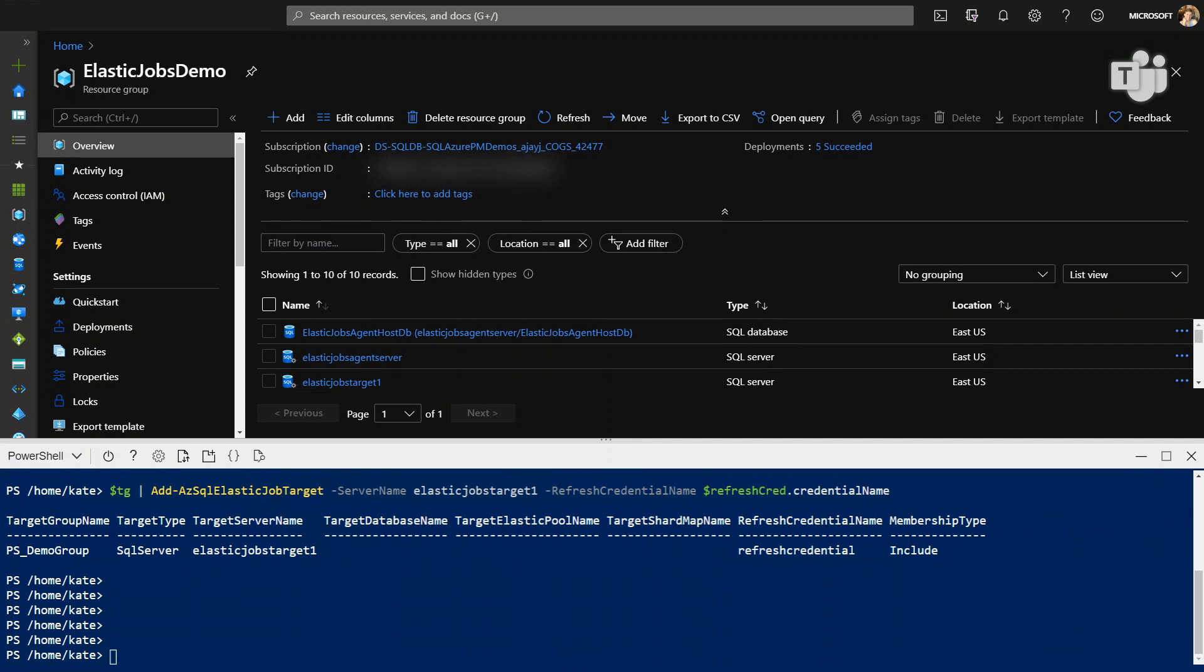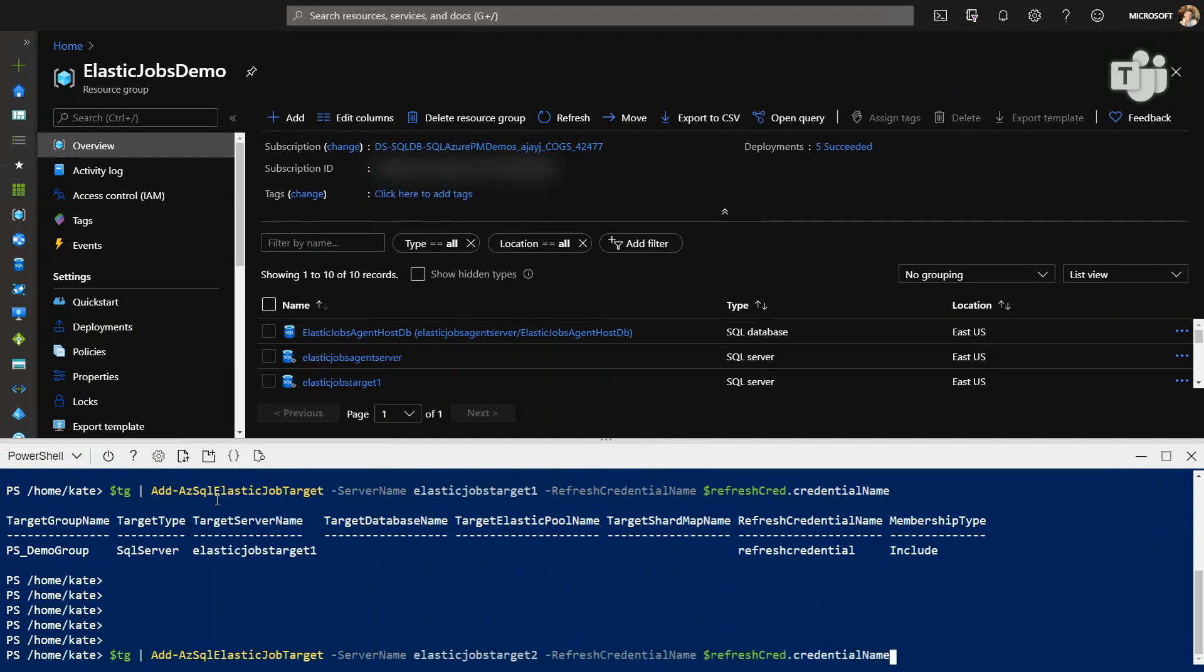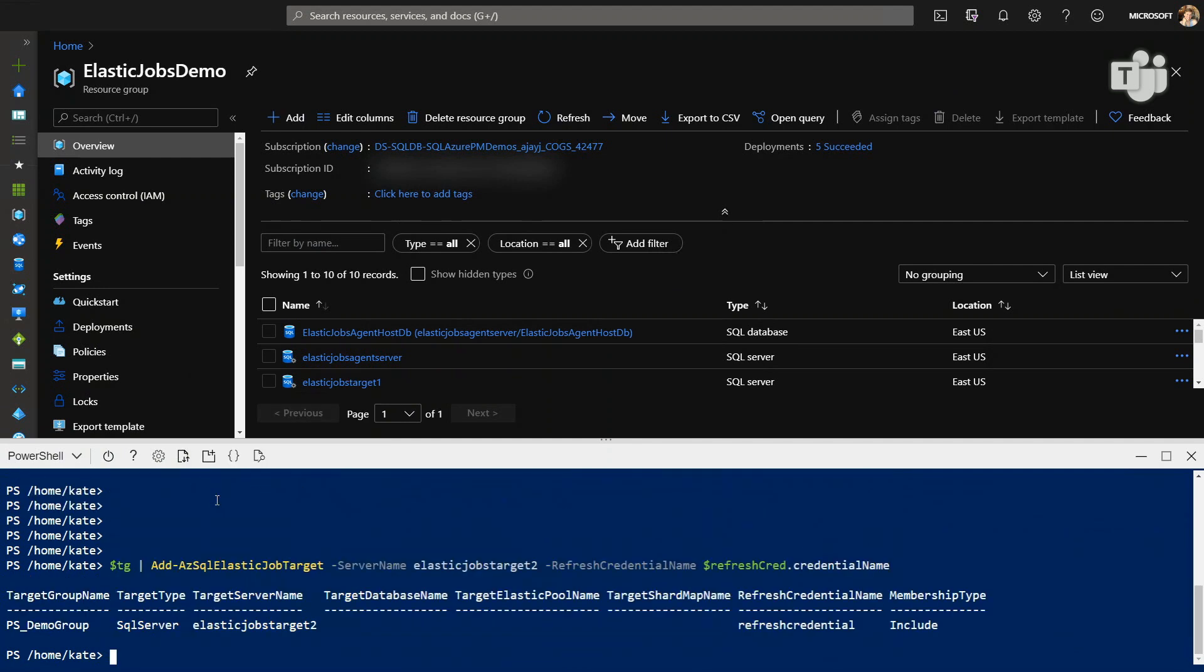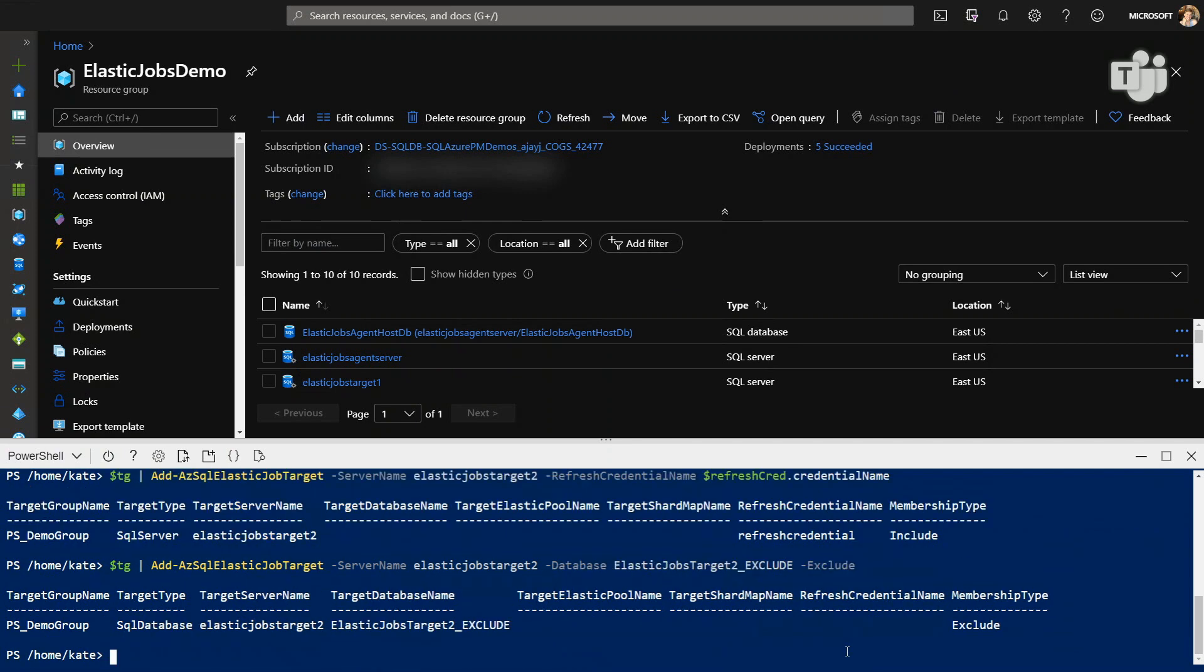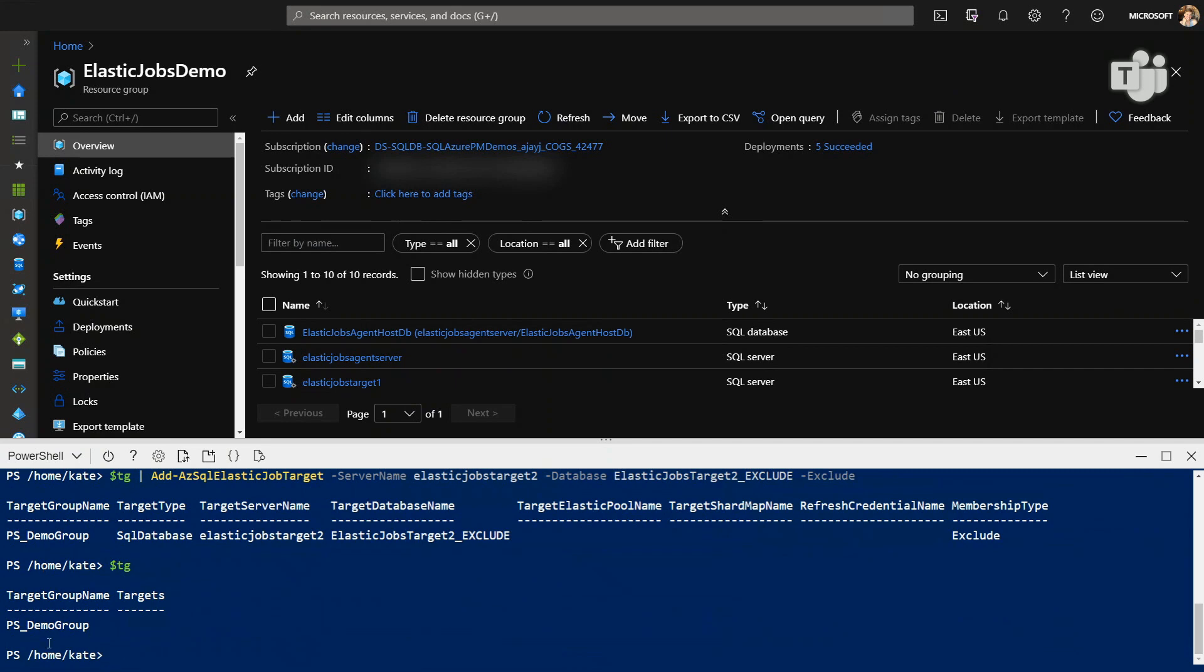Now we go on, and we're going to do the same exact thing for the second server that I created, Elastic Jobs Target 2. Awesome. And then we need to actually exclude. There was one database we were going to exclude from that second server. So we issue this command, which calls out that same server, but the database that we want to exclude and exclude it. Cool. So now we've created a target group, PSDemoGroup, and it exists on our job agent.